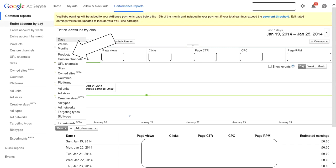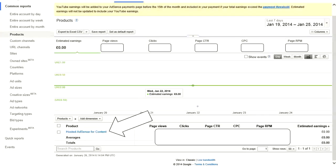Then go up that menu and click on products. Go down and click on hosted AdSense for content.